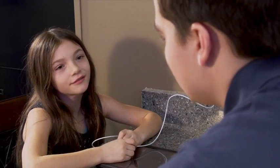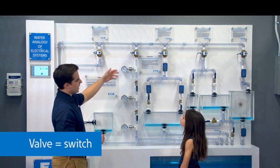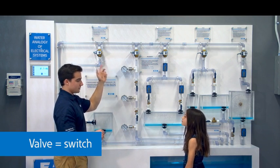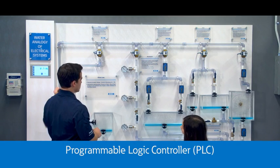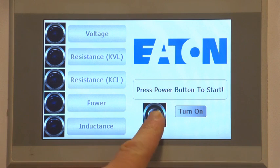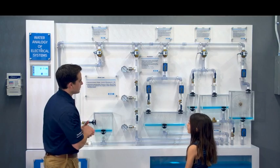We actually have a cool water analogy demo here at the PSEC if you'd like to see it. Here's our water flow demo. You can see these valves up top that are kind of like switches in your house that you use to turn on the lights — we use these switches to turn on the water flow. We have this PLC over here, which stands for Programmable Logic Controller, to control these valves. When I press the button, you're going to see water flow all the way to the end into the spin wheel over there.